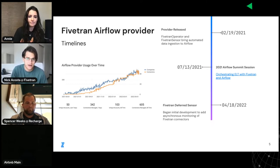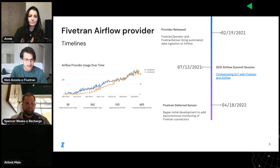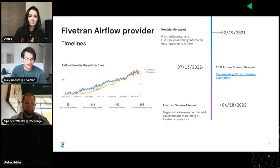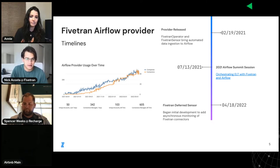Before I hand it off to them, I wanted to let everyone know about some new developments with our provider. We're currently working with Astronomer to add asynchronous functionality via a deferred sensor. There's a session on deferred operators and sensors at the summit. Basically, a deferred sensor will monitor FiveTran status asynchronously, allowing Airflow to perform other tasks as it waits. I'm really looking forward to getting that out soon.